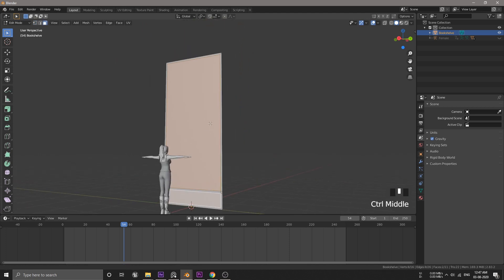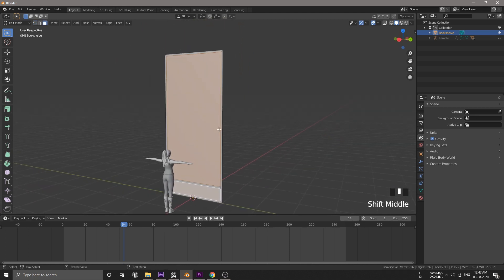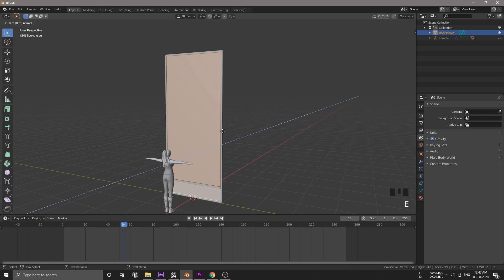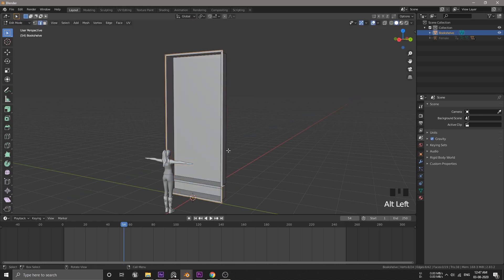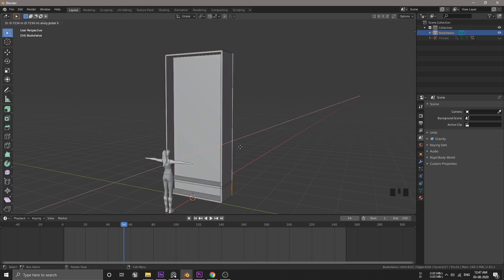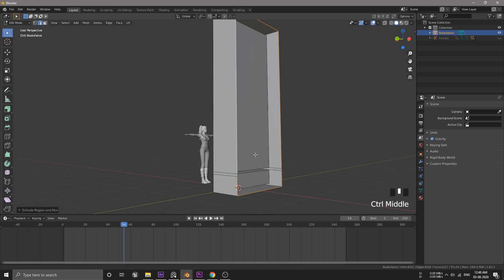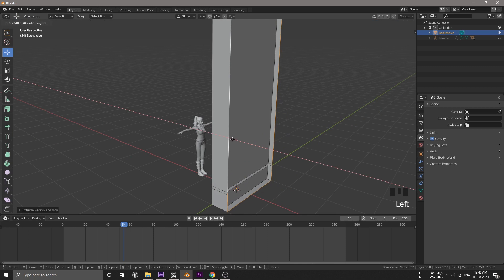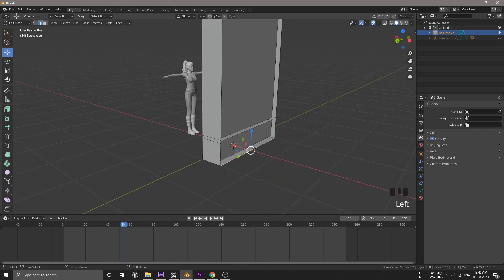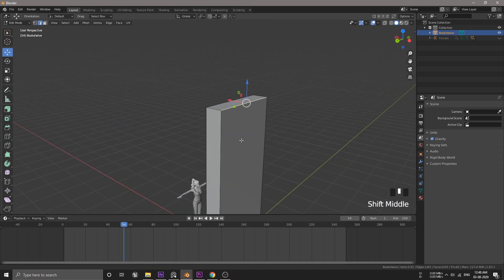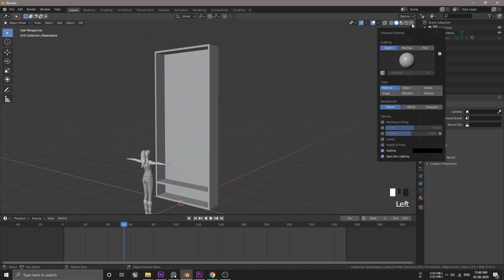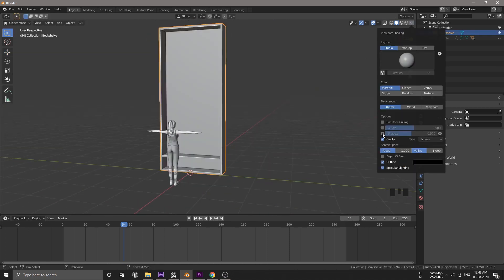Now, select the other two faces and extrude along X. And we're gonna do the same for the side as well. Now, we can select the bottom edge and hit F to give face to these three edges and then two more F. Now, I will enable the cavity so that we can see the cavity more easily.